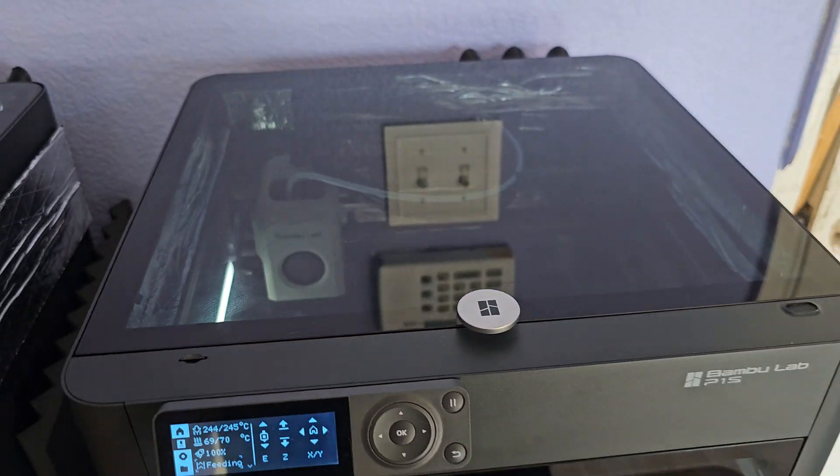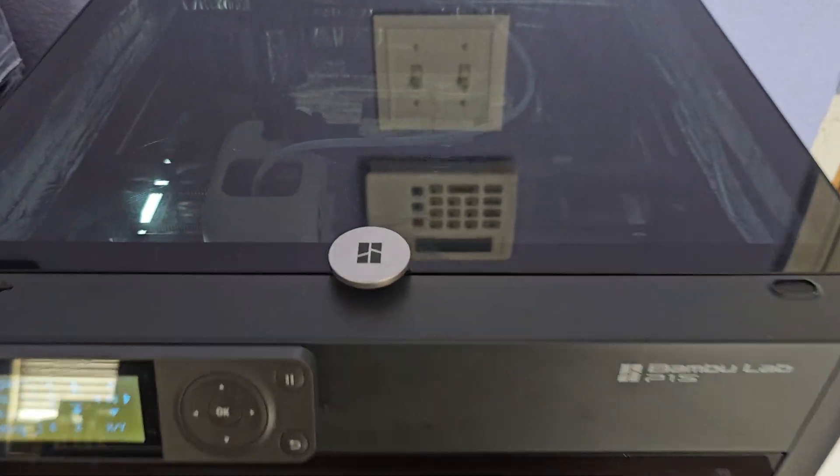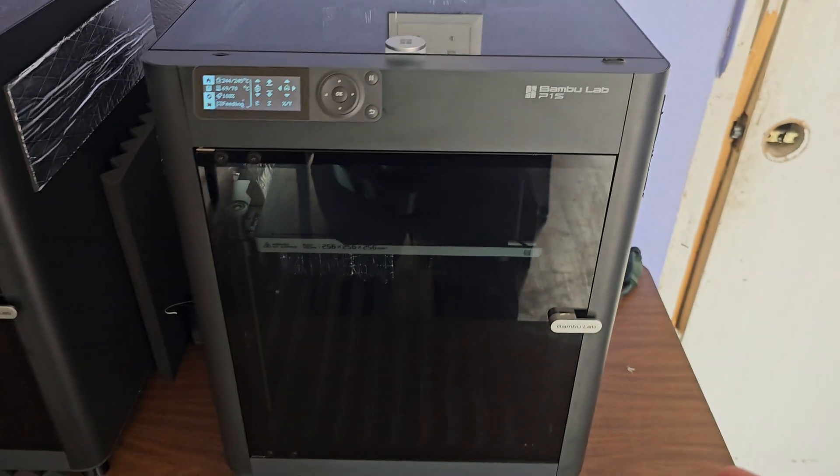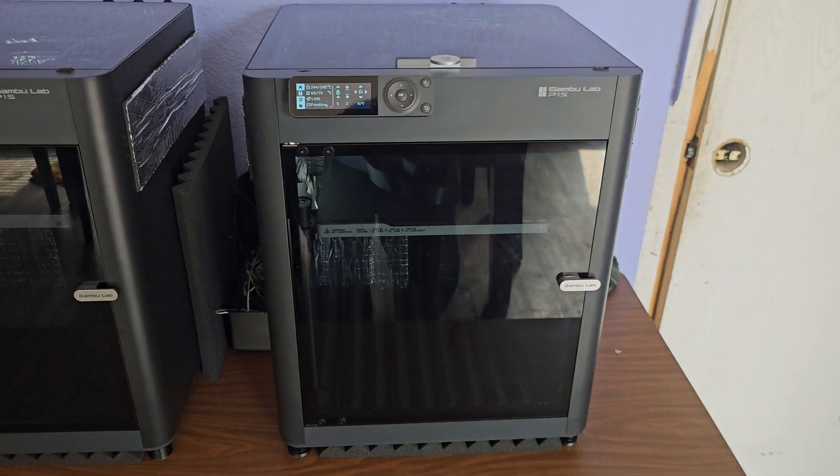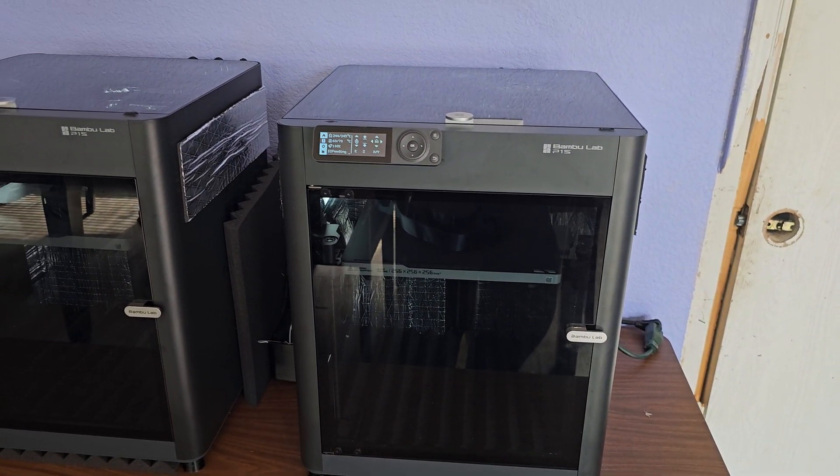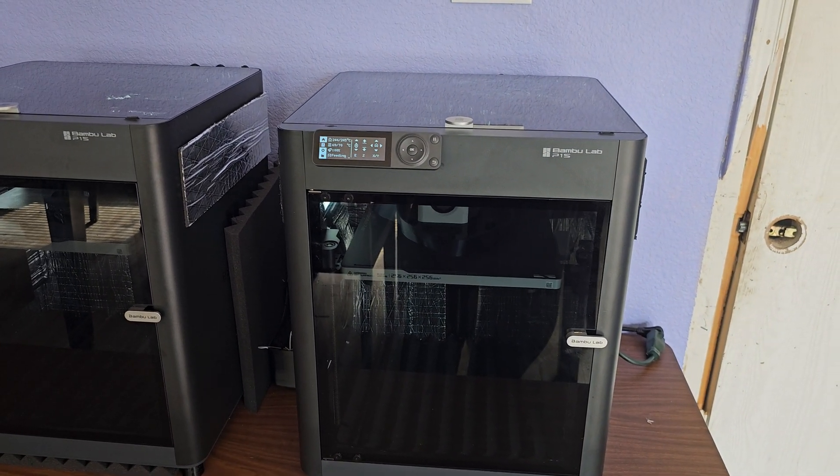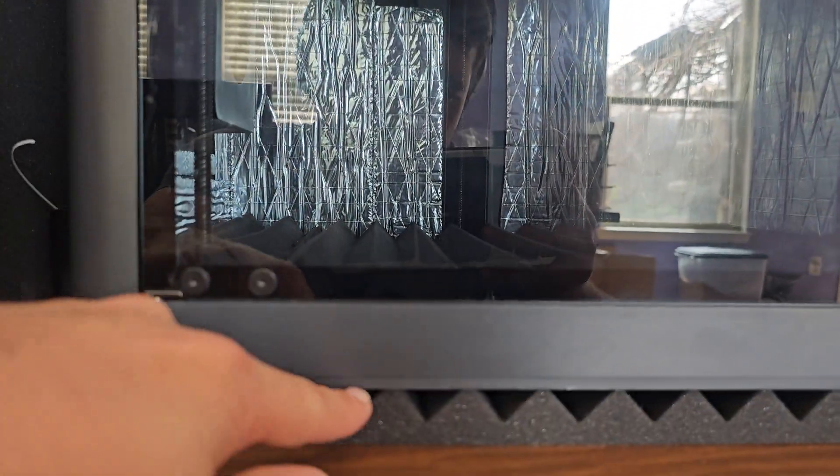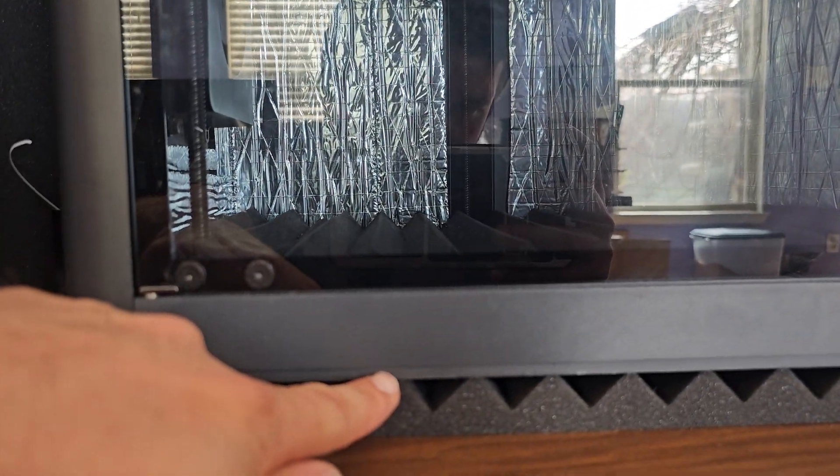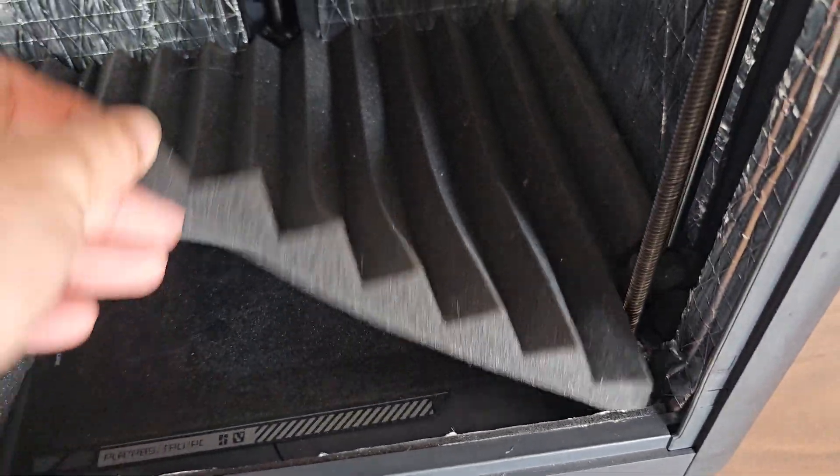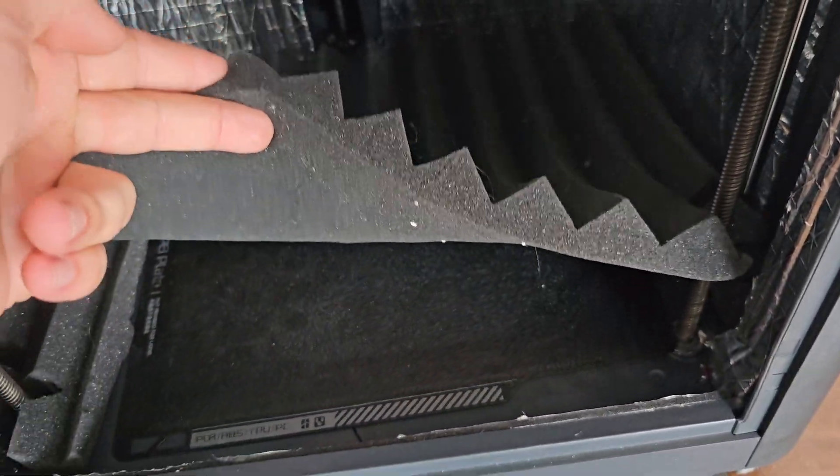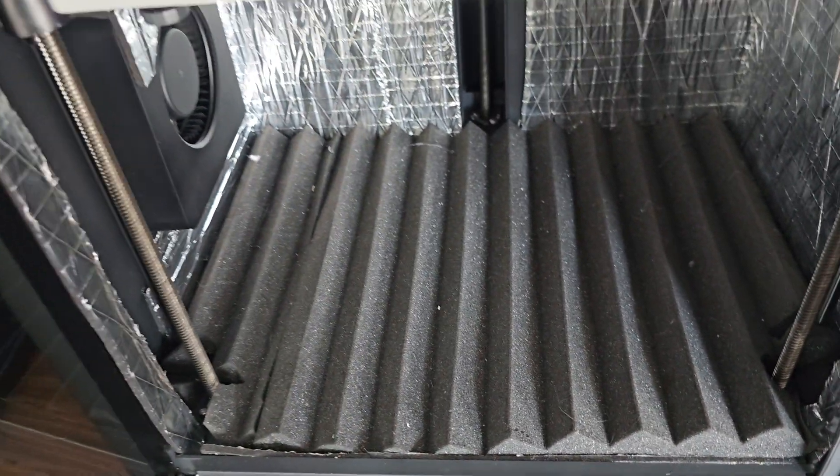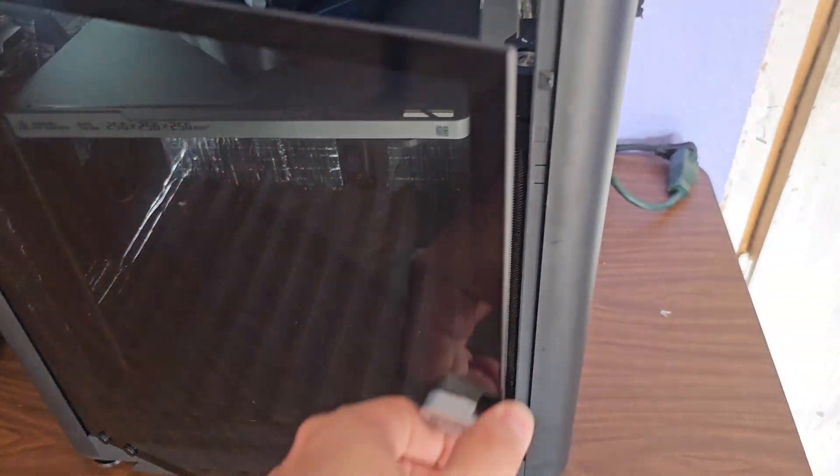It also silences the printer, reduces some of those high-frequency noises I noticed. I put a healthy amount of the sound deadening up underneath here on the inside. I also cut to fit some sound deadening - that's also where I hide my other plate.